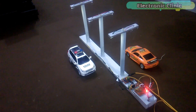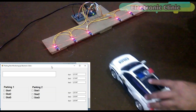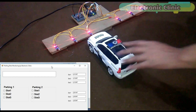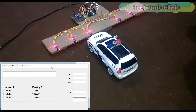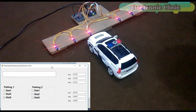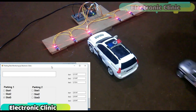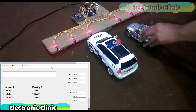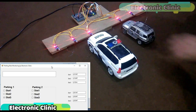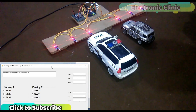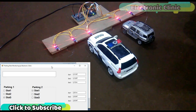This is the second part of the car parking system. The first part was based on the car parking slots monitoring system using infrared sensors and a computer application designed in VB.net. The link is given in the description if you want to watch that tutorial.